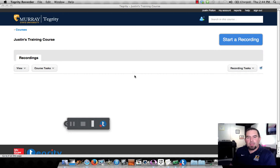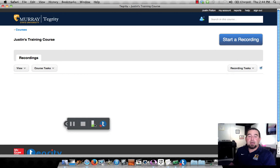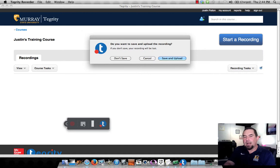Once I see this audio meter registering down here, I know that the screen capture is working. I can say whatever I need to say, I can go to wherever I need to go, whether it's a PowerPoint or whether it's a database on the web or some application. Once I'm done, I can click stop. I will say save and upload.